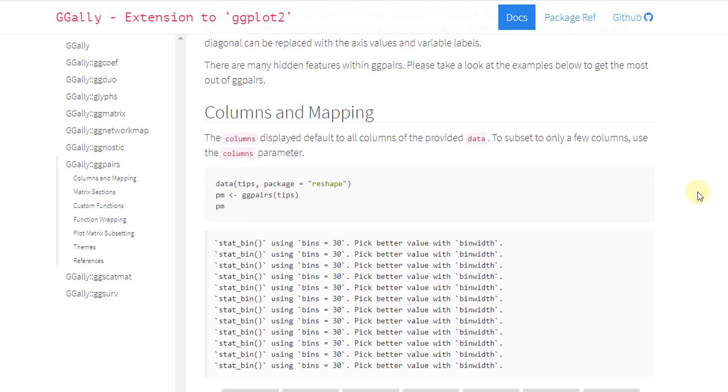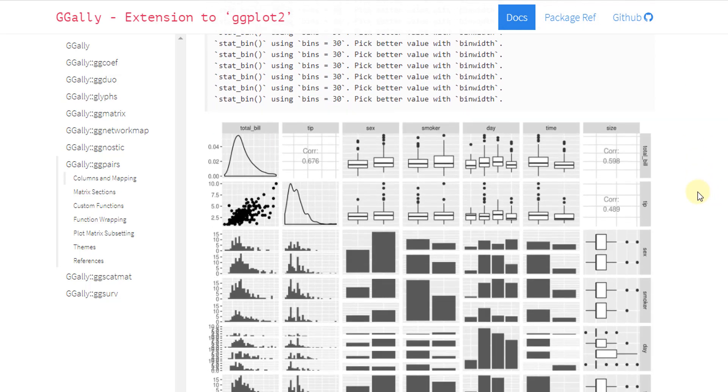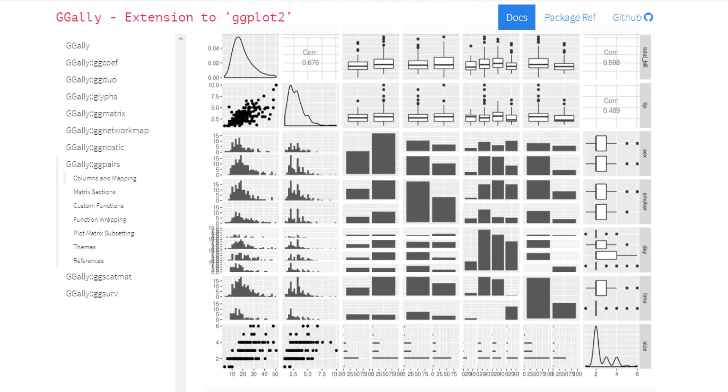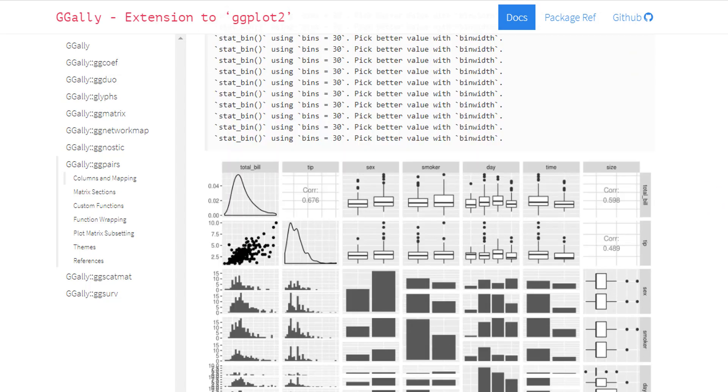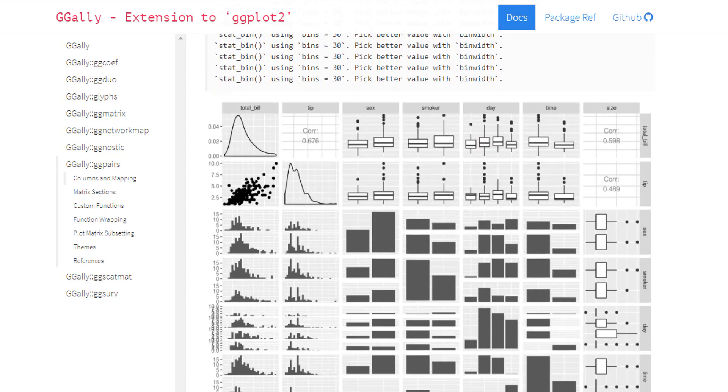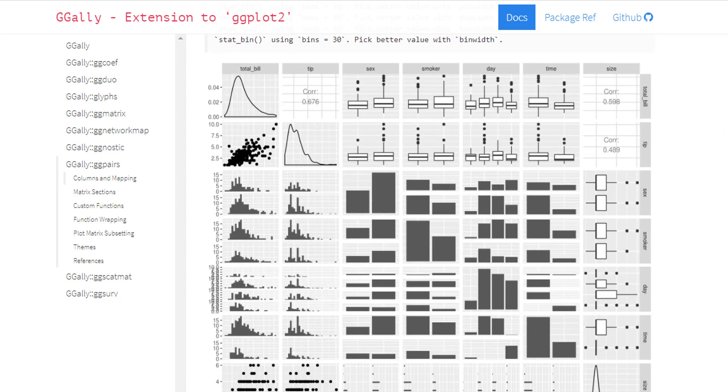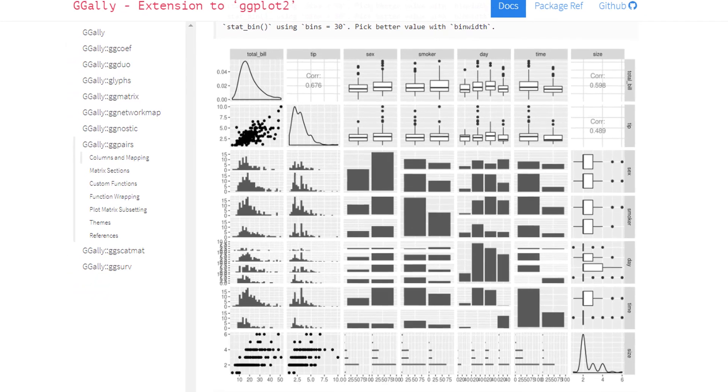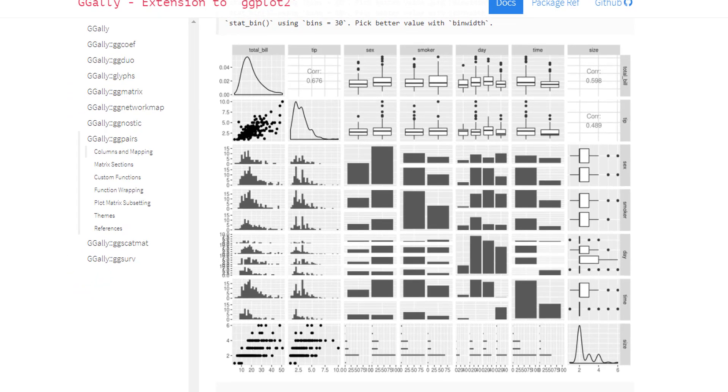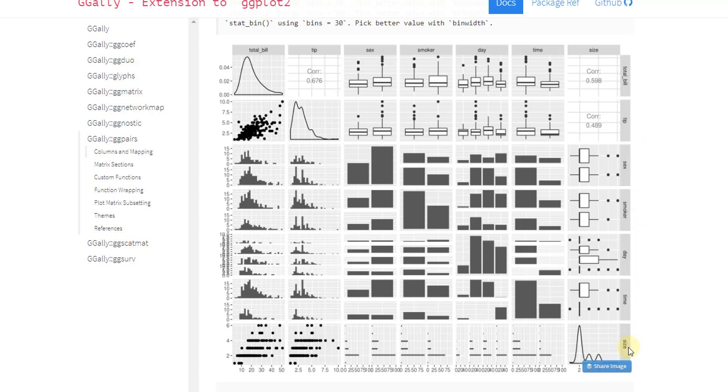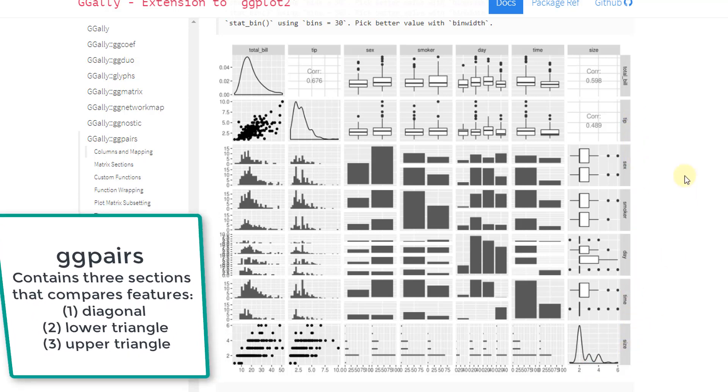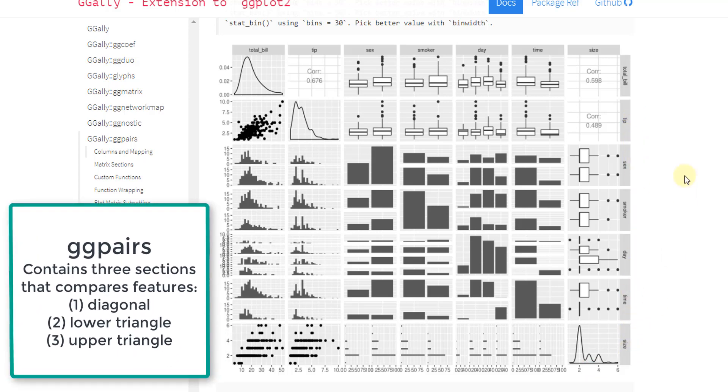Okay. So here's a look at one of the GGally graphs here. And we can see kind of what it's doing. So over the top, it has some of the features. And then down the side, it has some of the features. So it's basically a correlation type, a correlation style graph.